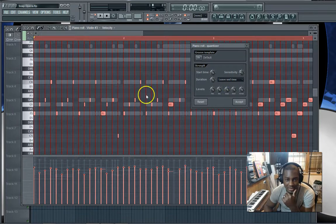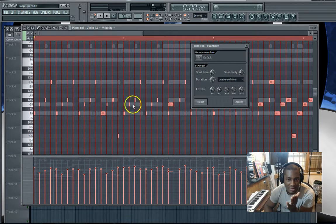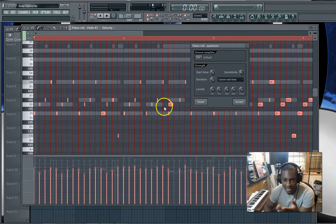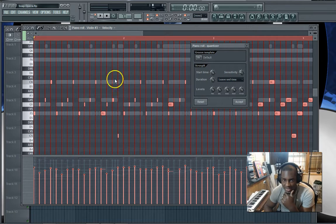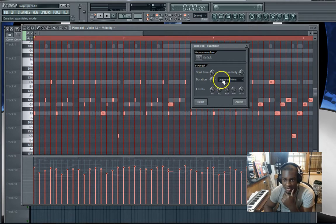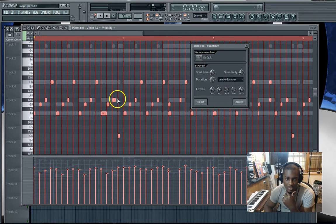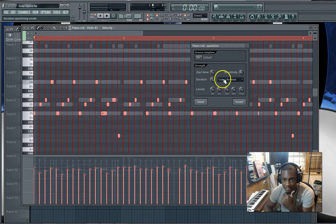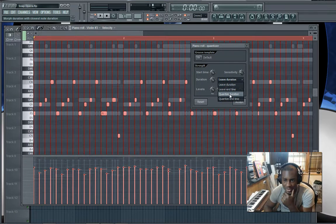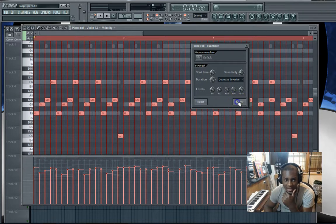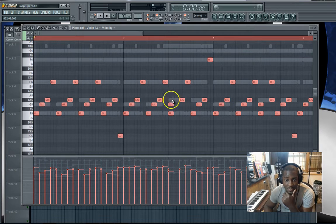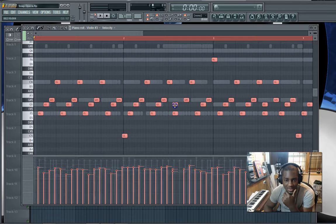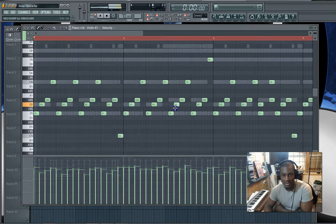When you quantize duration, you can do leave end time. This means that after it did its basic quantize, it's gonna leave it at whatever end time that it chose. As you can see, some of them are short, some are still long. And you have leave duration, so however the duration originally was, it remained that way, but it's gonna quantize the beginning. So here what we're gonna do is we're gonna quantize duration.